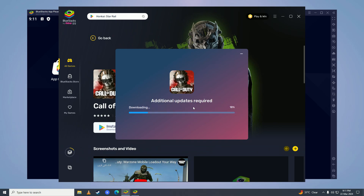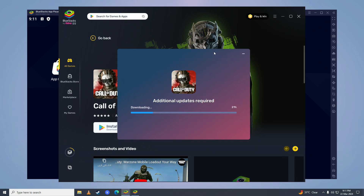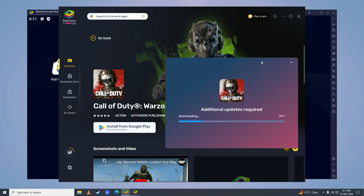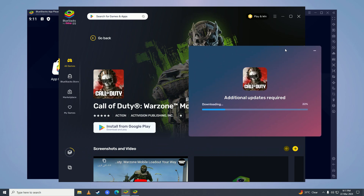After the updates are done downloading, Call of Duty Warzone Mobile will start downloading on your computer, and then you will be able to play it just like that using BlueStacks.